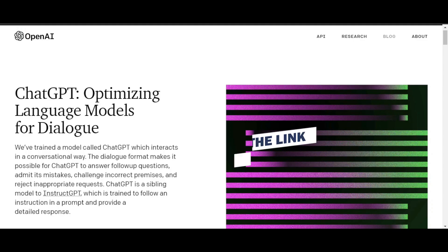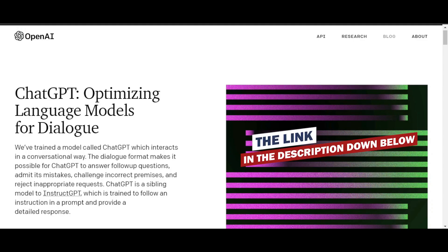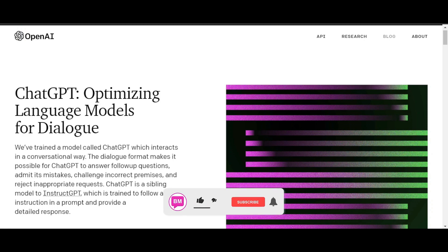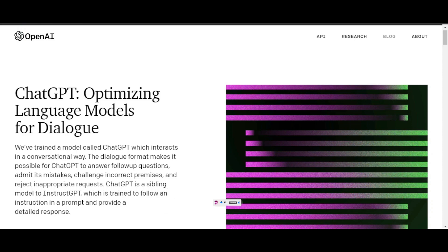Also don't forget to check out the other videos on this channel about ChatGPT. Don't forget to give this video a big thumbs up, leave a comment down below, turn on bell notification, and subscribe to the YouTube channel.